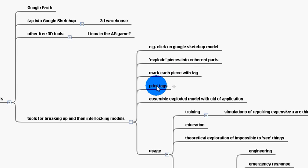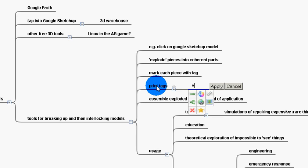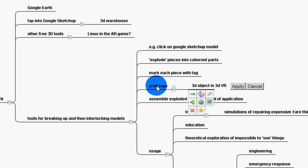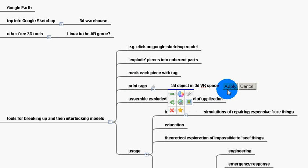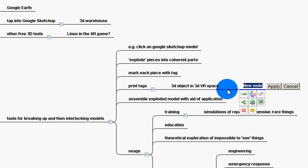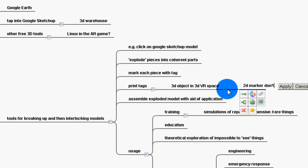And then print the tags onto some sort of 3D object. So that you can manipulate that 3D object in 3D VR space. Because you saw with my paper, paper 2D doesn't really work. The 2D marker don't really work. They're not very useful. Don't really work for 3D models.